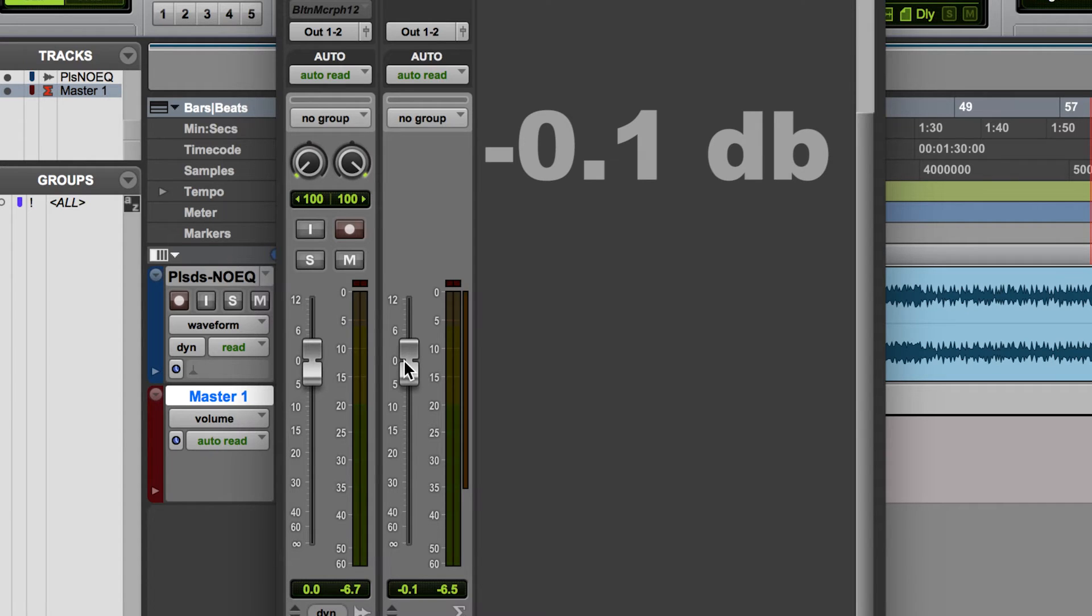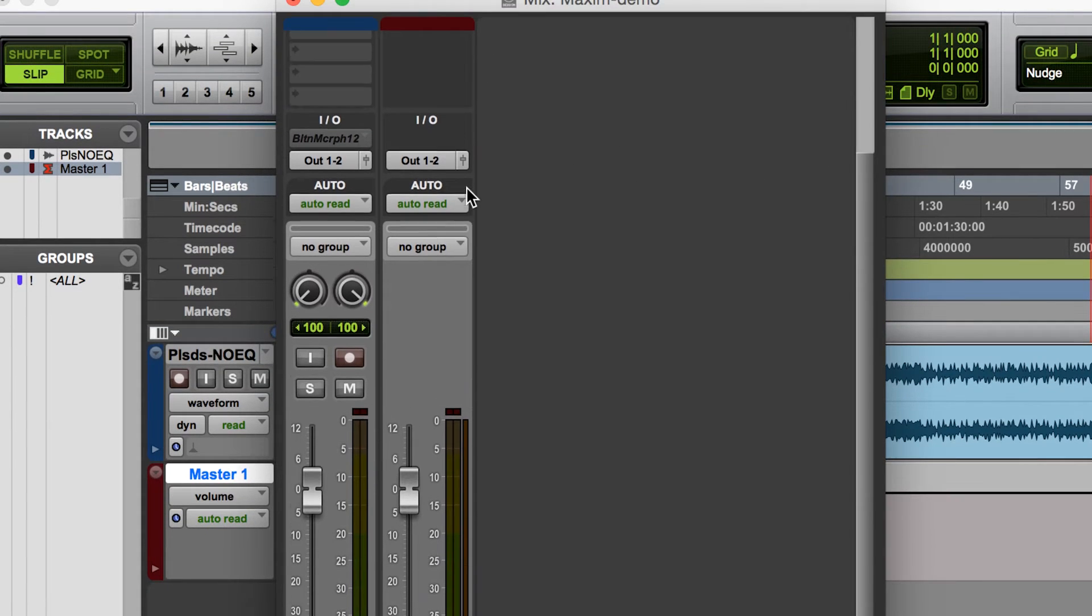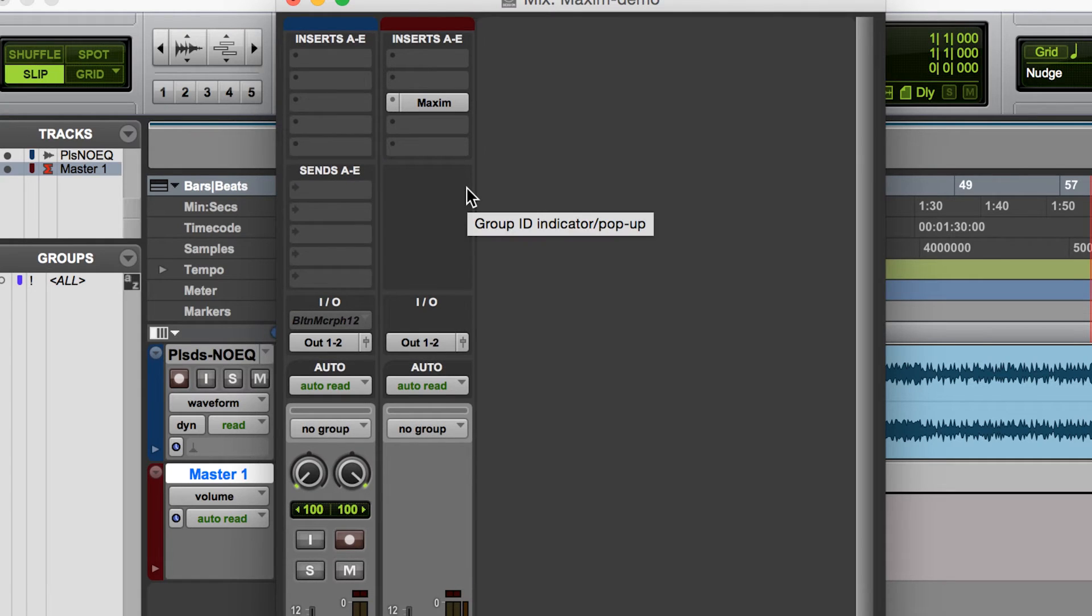And that way we can ensure that nothing will clip in the channel. And you'll see how that works in just a moment.